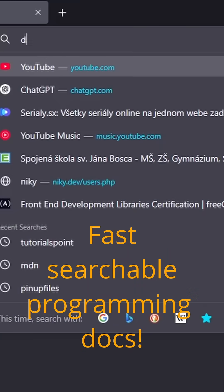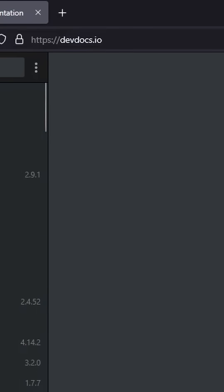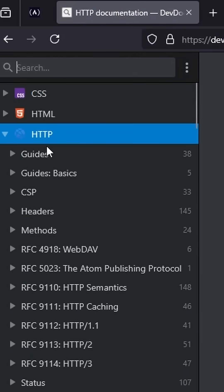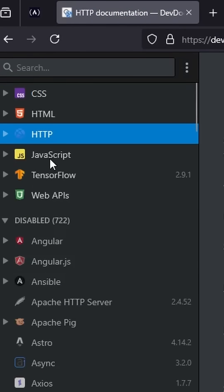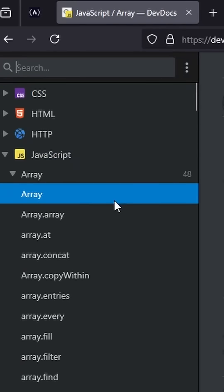Next, devdocs.io, a super-fast documentation site that combines multiple programming references in one place for quick access.